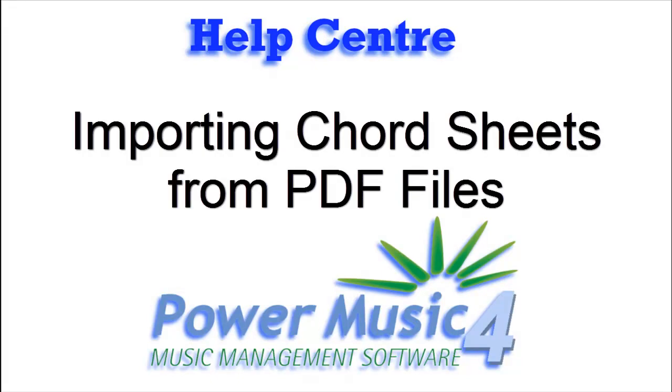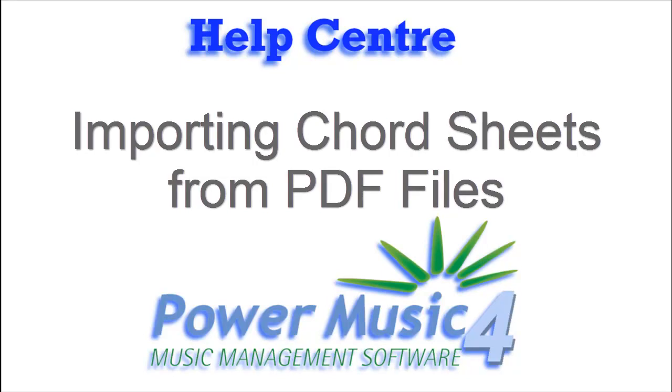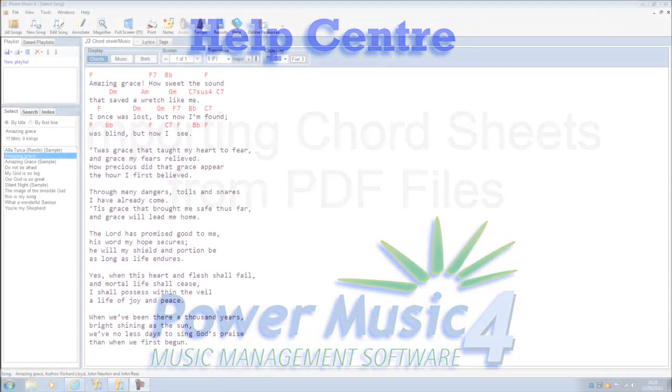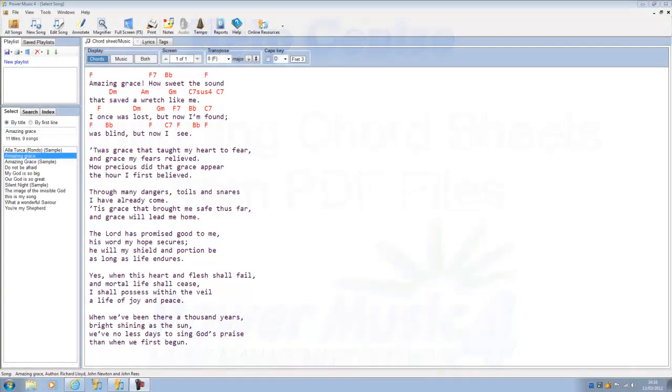Let's have a look and see how we can put a chord sheet in from a PDF file. PDF files are a common way to get chord sheets and sheet music these days. They are downloaded from the internet, or you sometimes get a CD with a set of chord sheets or sheet music in PDF format.